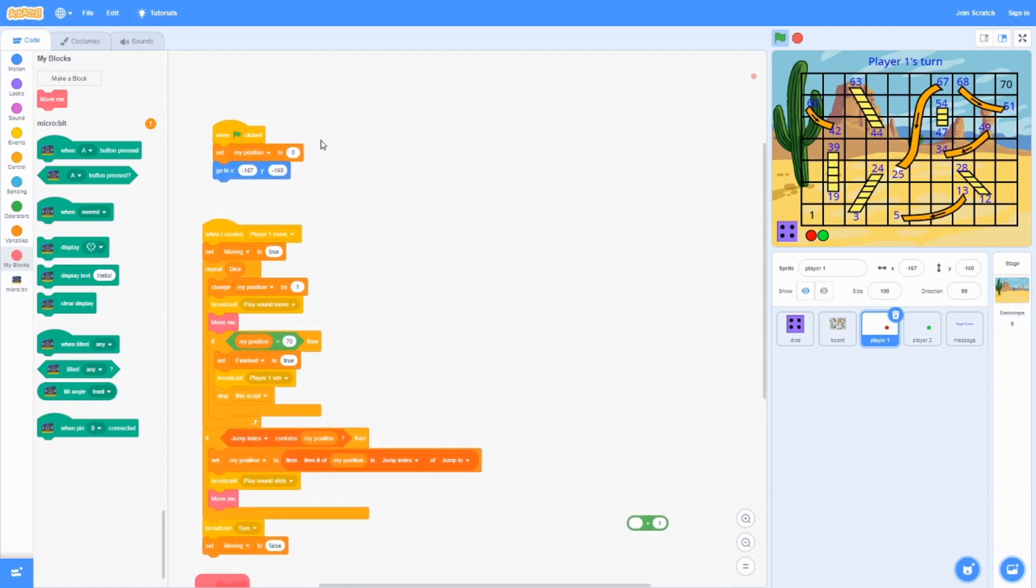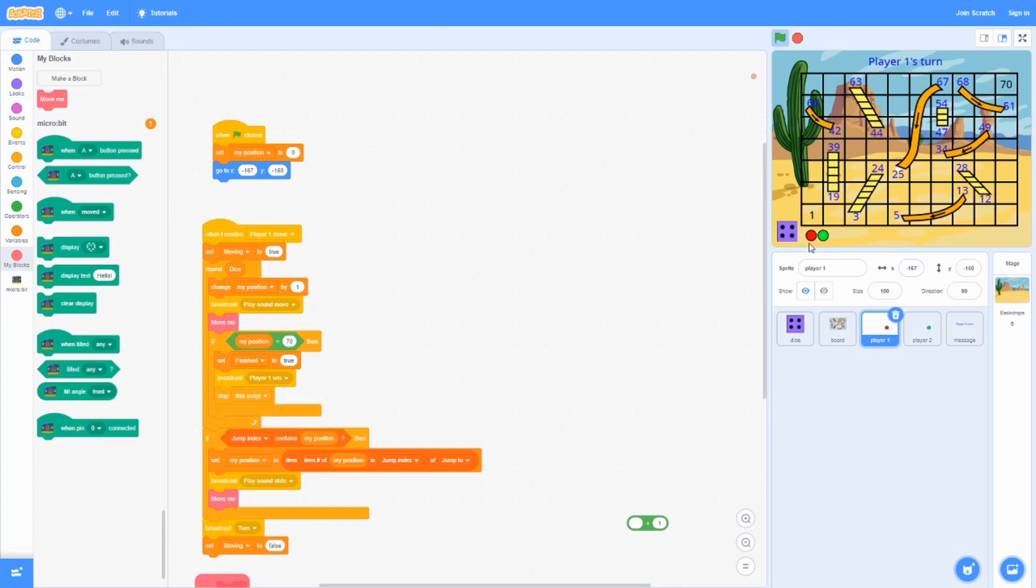For the players, when the green flag is clicked, its position is zero because it's not on a single block, so the position is zero. And it's going to go to, in this case, negative one hundred sixty seven, comma, negative one hundred sixty.